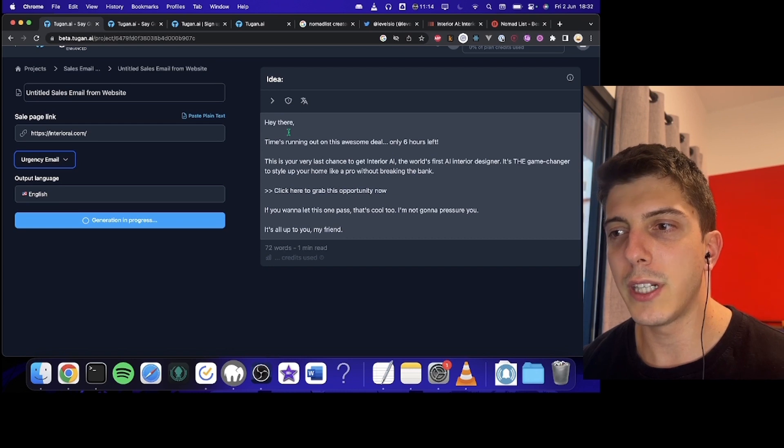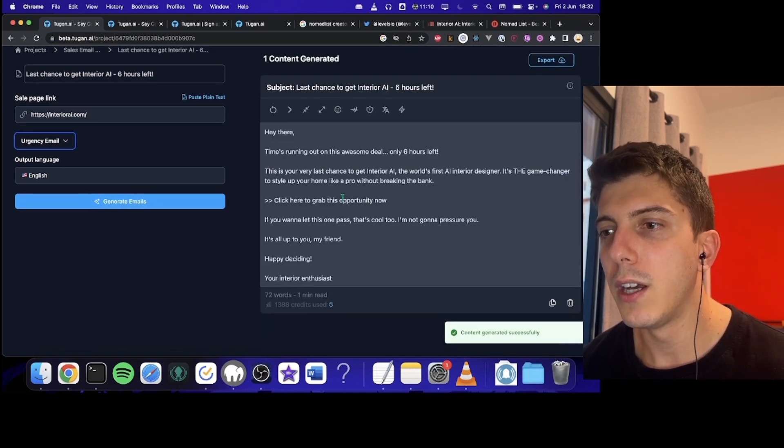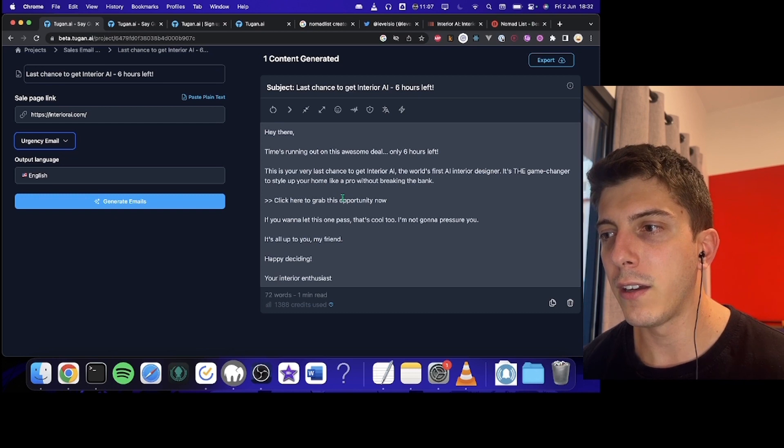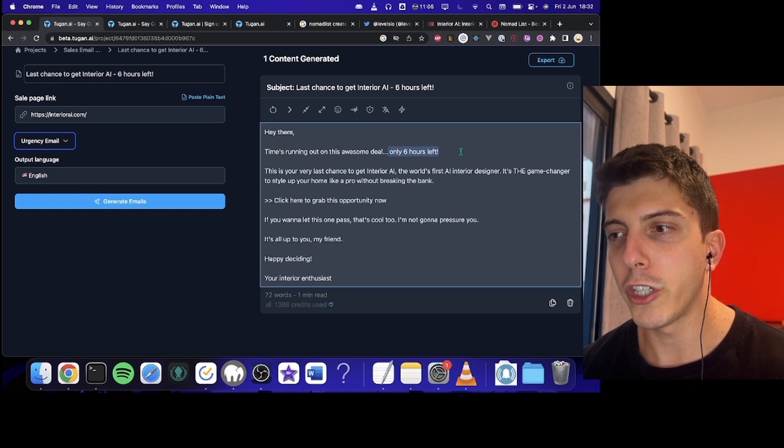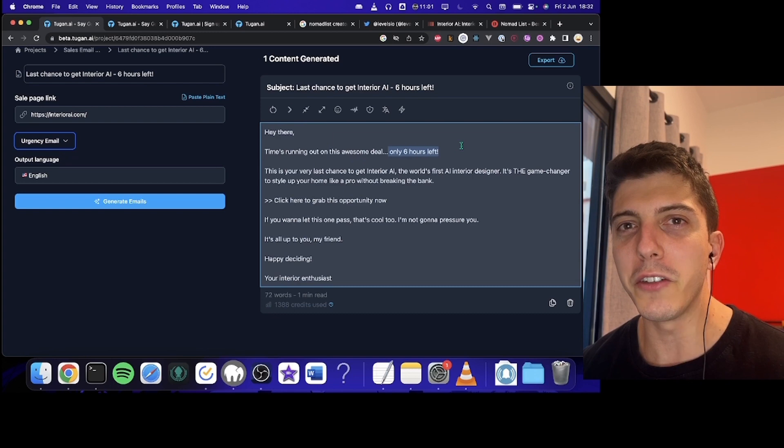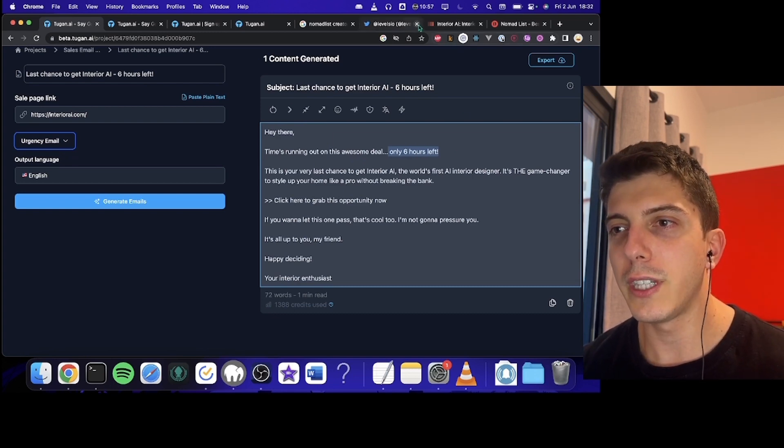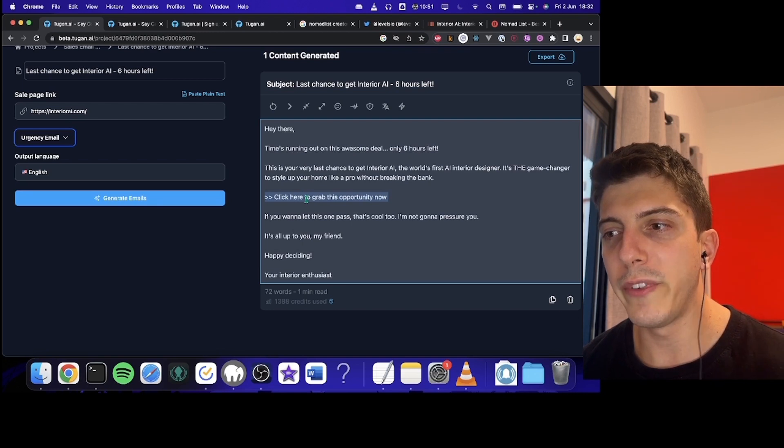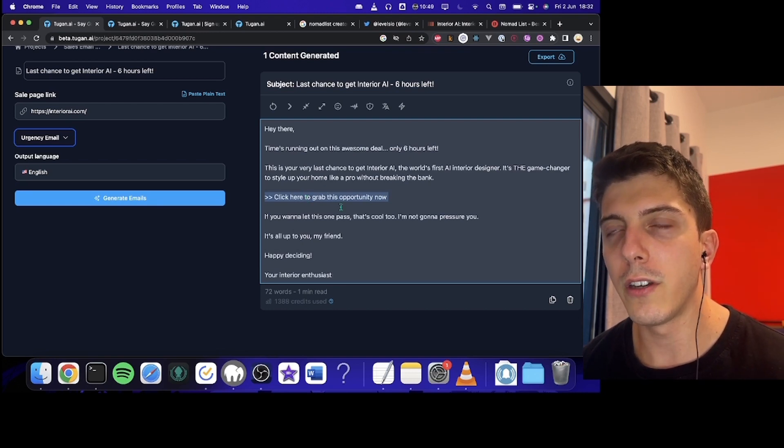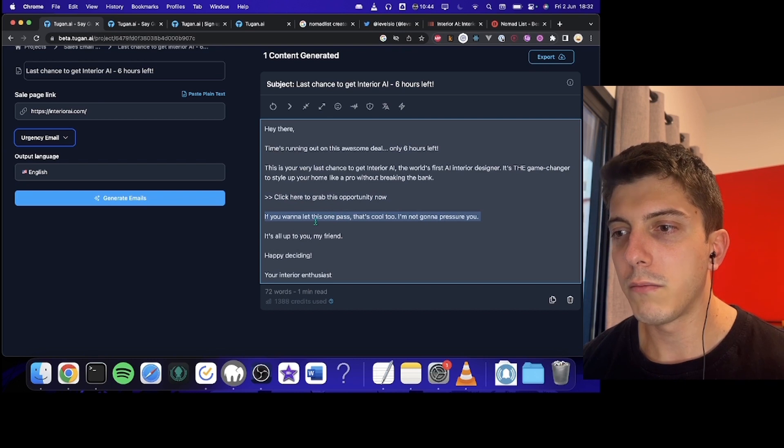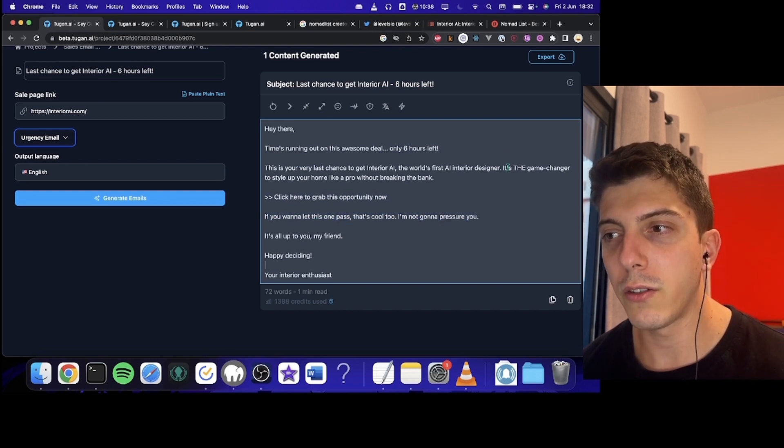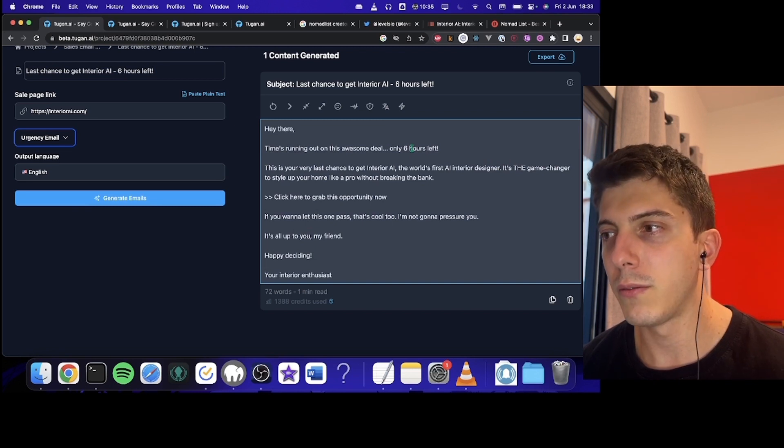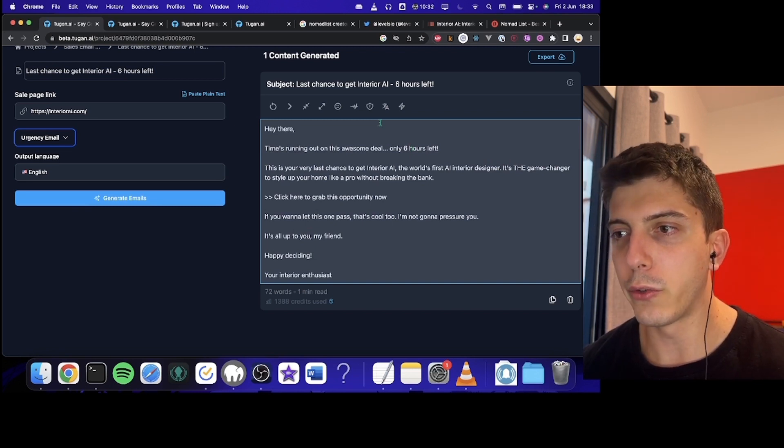Only six hours left. This is your very last chance to get Interior AI. So you can see here, you have like urgency with only six hours left, which obviously is not true because there's no urgency when you go on the website and then click here to grab this opportunity. So there's a call to action right here. And yeah, it's a game changer. It looks really nice. When you look at it, you want to try it out now. So it looks great.